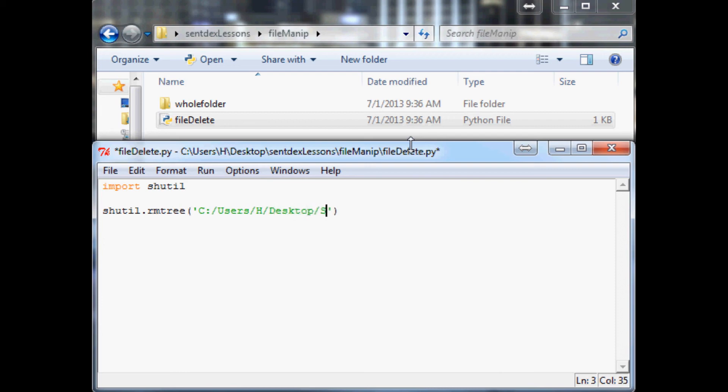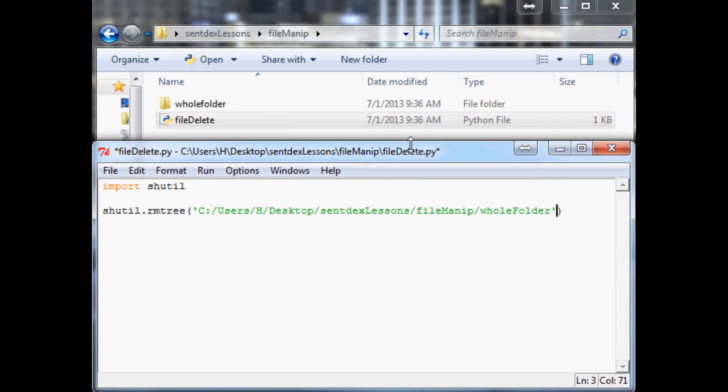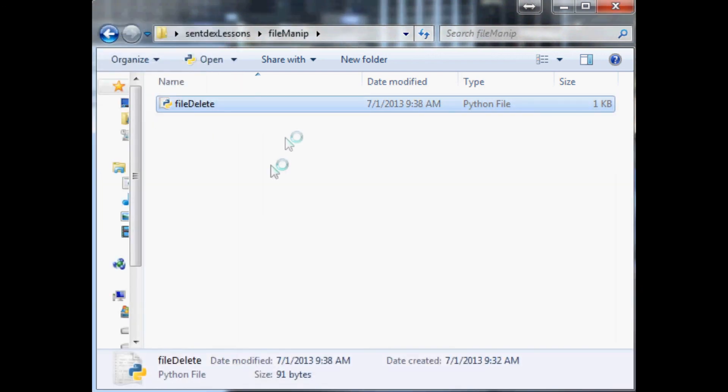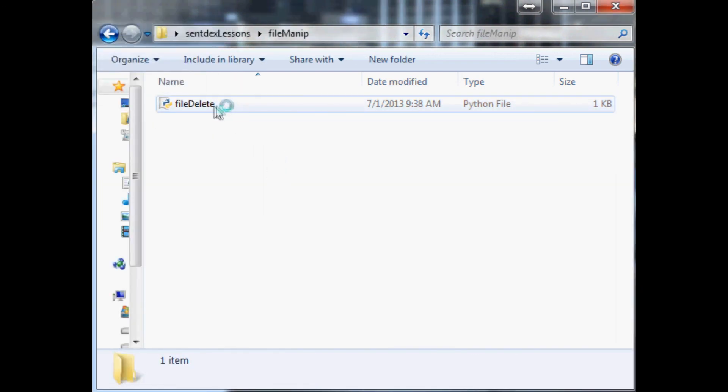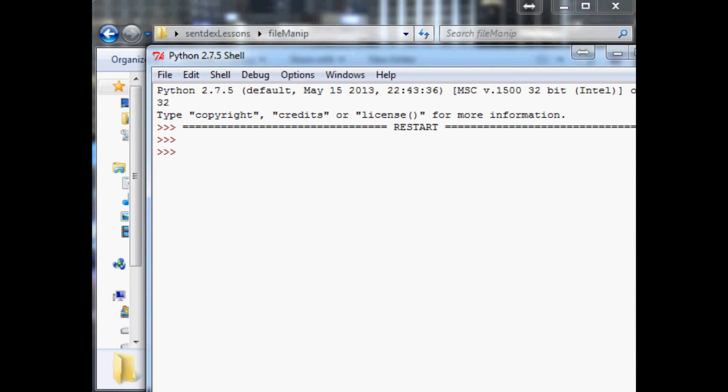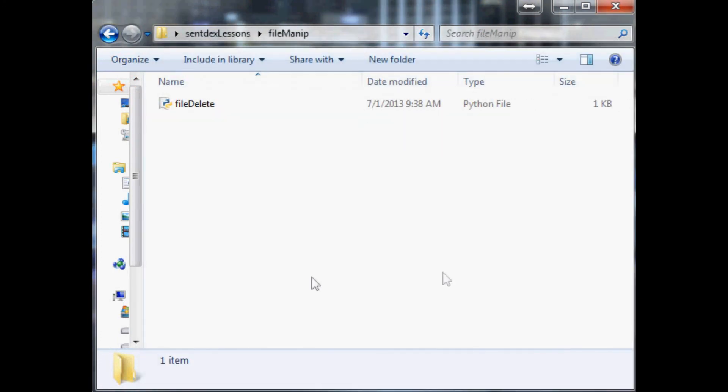So this is going to users, desktop, and we're hiding over here in syntax lessons in the file manip folder and we want to go ahead and delete the entire whole folder. And that's it, it's a one line function basically. So you hit it, you go, goodbye whole folder, it is now gone.